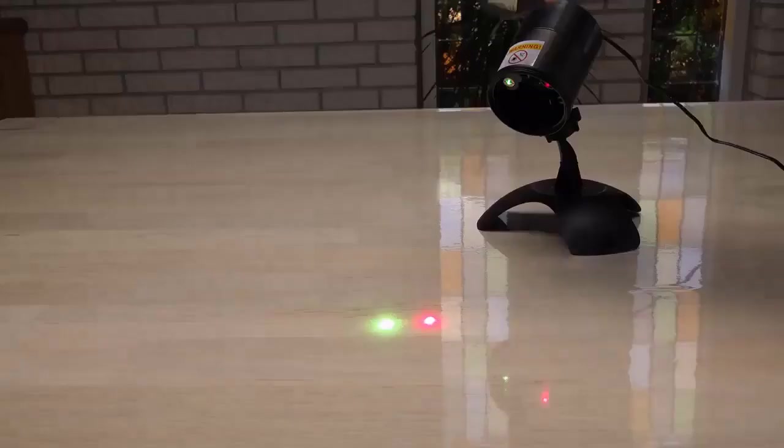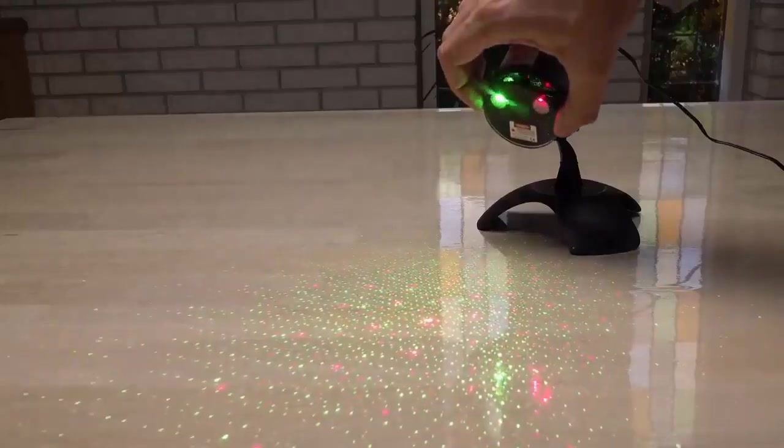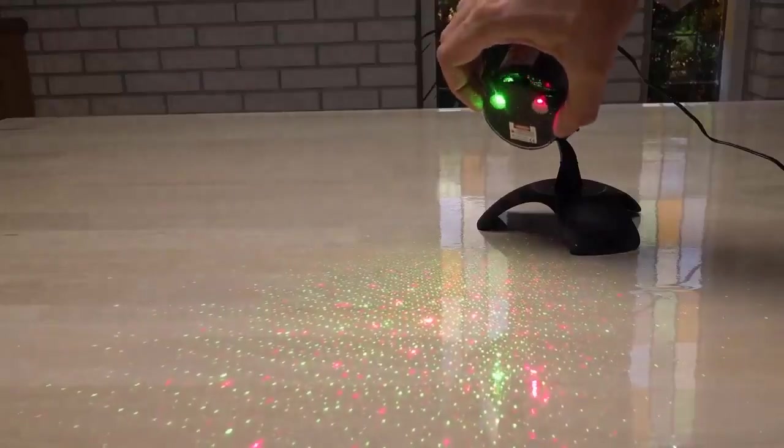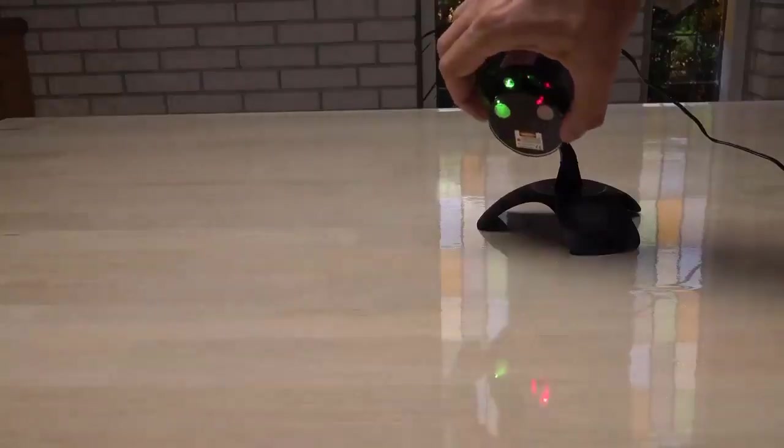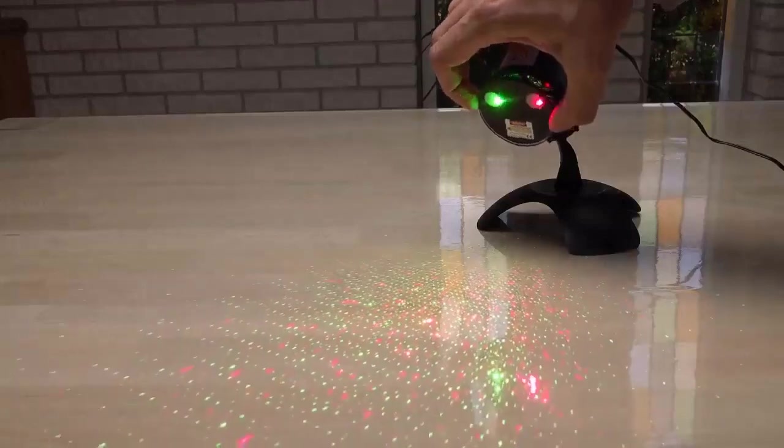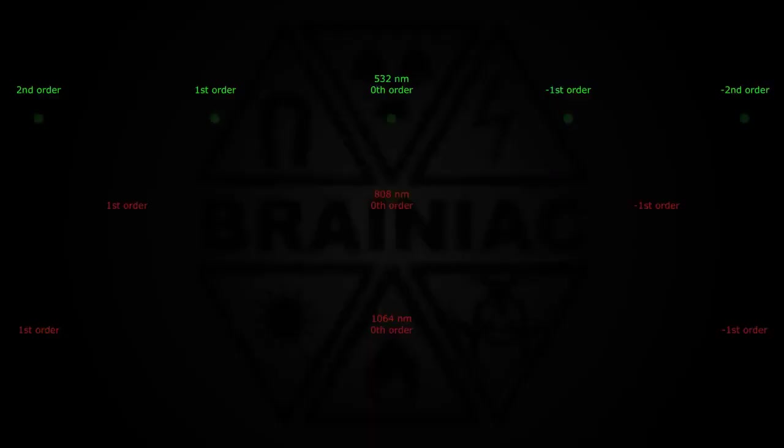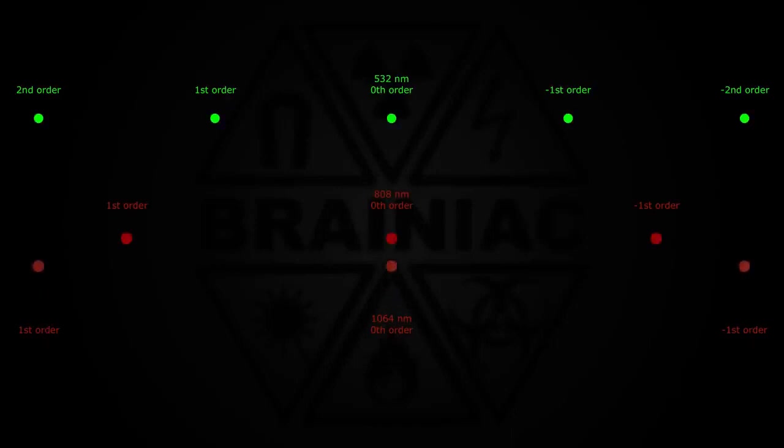There's a double-axis diffraction grating in front of the laser to split the single beam into hundreds. The longer the wavelength, the more the beam is spread. But there are several orders and since the 1064 and 532 nanometers are harmonic...